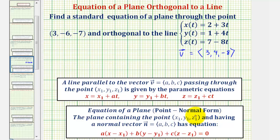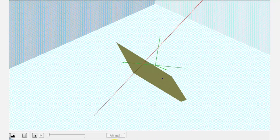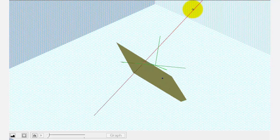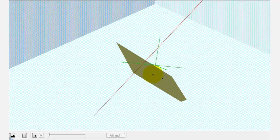Before we do this, let's take a look at what's happening graphically. We're trying to find the equation of this yellow plane that contains this blue point and is orthogonal to this red line. Because the plane is orthogonal to this line, the direction vector, or any vector this line is parallel to, would give us a normal vector to the plane which we can then use to find the equation of this plane.